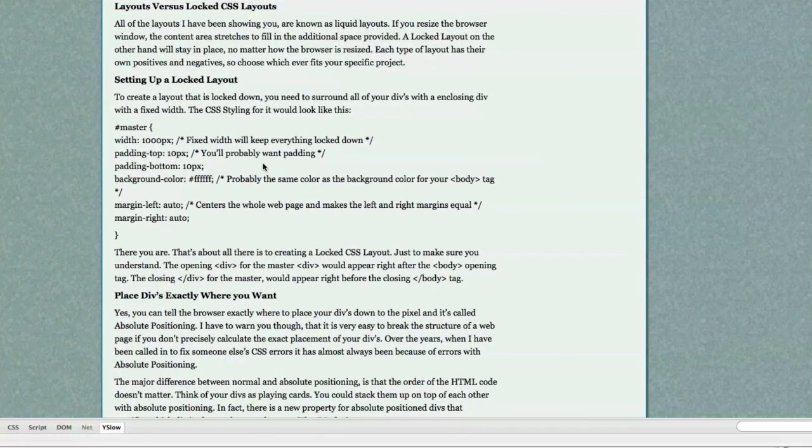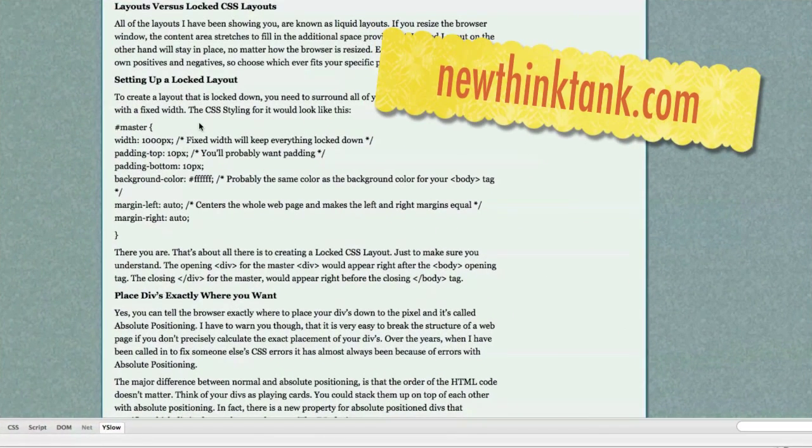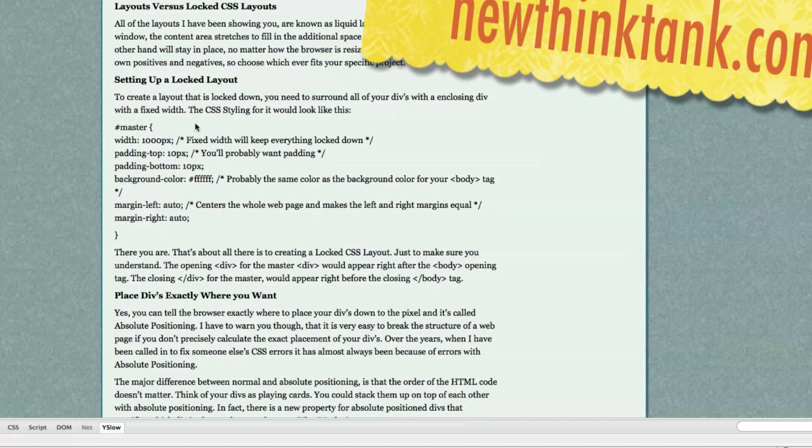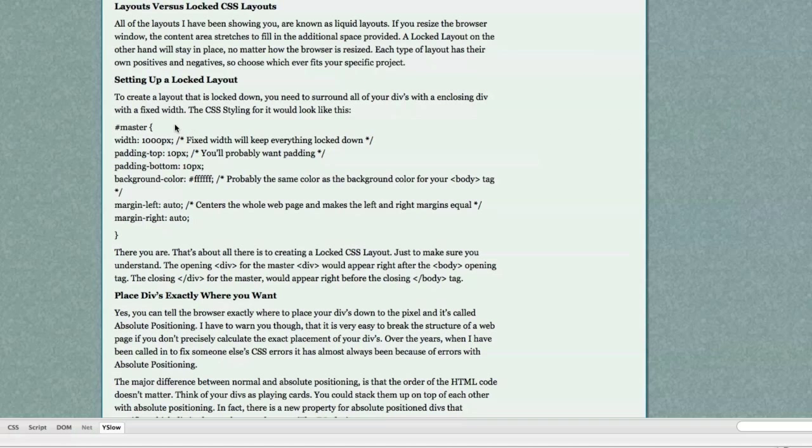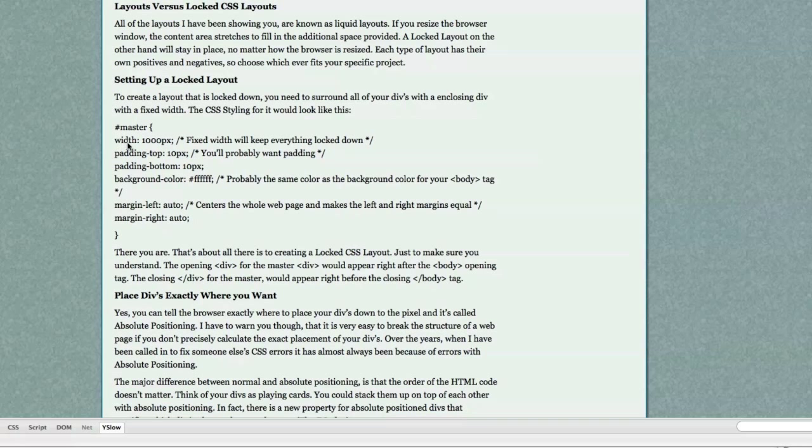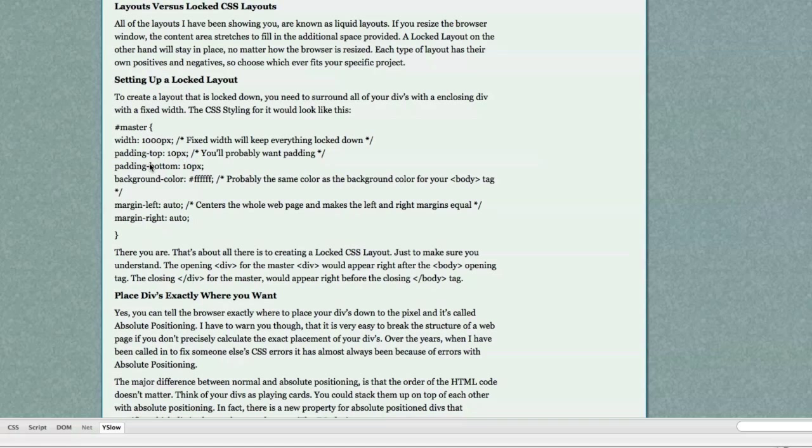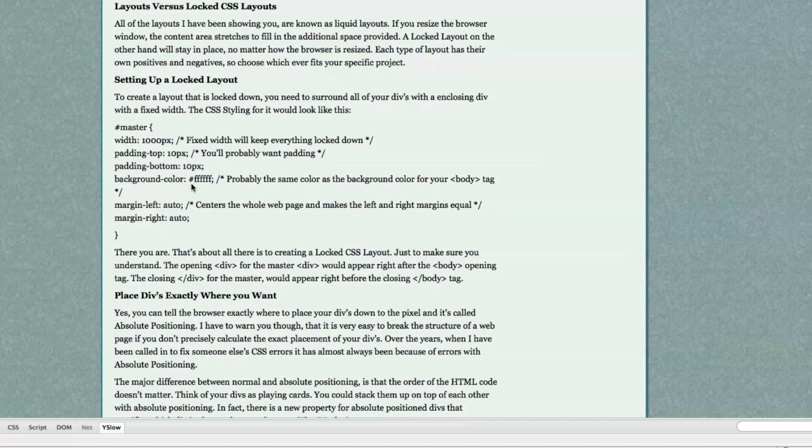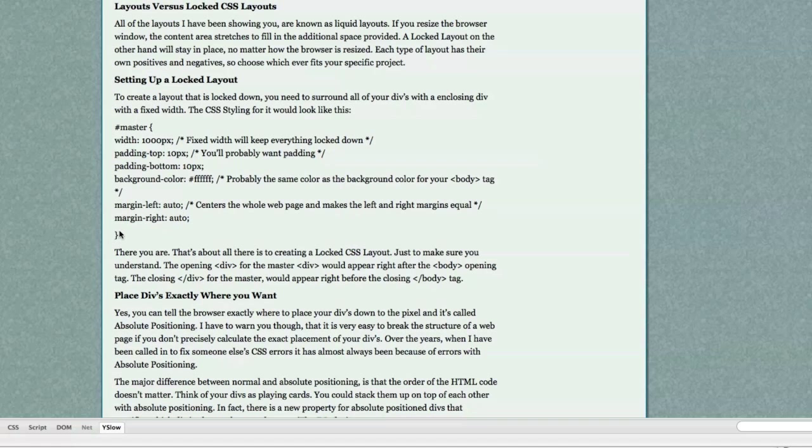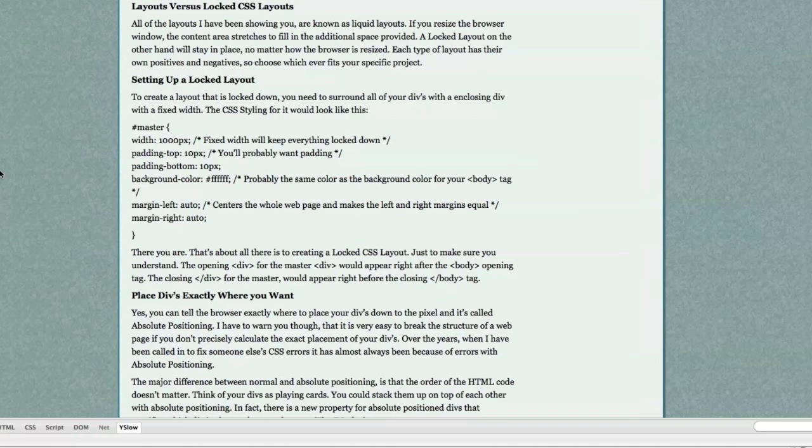Now here is how you set up a locked layout. Again, extremely simple. All you need to do is create what would be considered a master div and surround all of your other divs with this master div. And of course you would want to make a fixed width for this div. You probably would want to add padding to the top of the div and padding on the bottom. You definitely would want to choose a background color and more than likely the background color of this master all-surrounding div is going to be exactly the same color as your body tag. Then you would want to set up margin left to auto and margin right to auto. If you do this, your web page will be centered automatically.